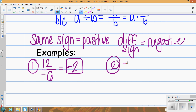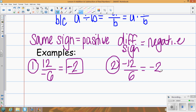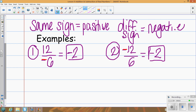The negative can go on top: negative 12 divided by 6 — opposite signs again — divide 12 and 6 to get 2. Either way we get the same answer, negative 2. It doesn't matter whether you put the negative below or up top in a fraction; the result is the same.